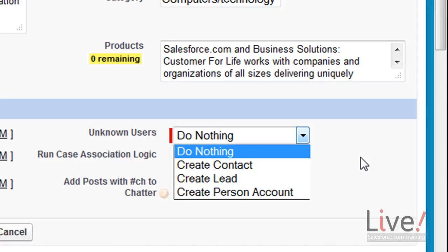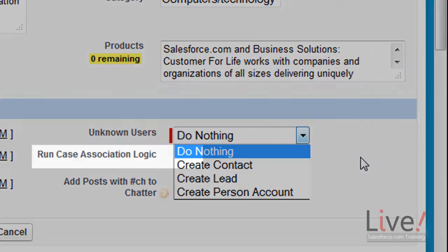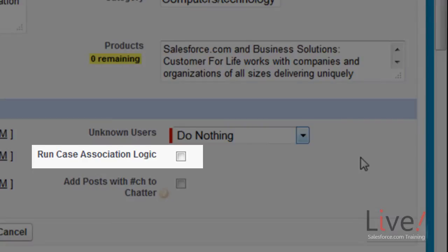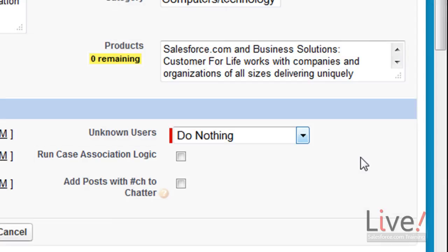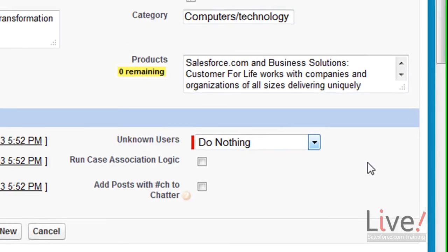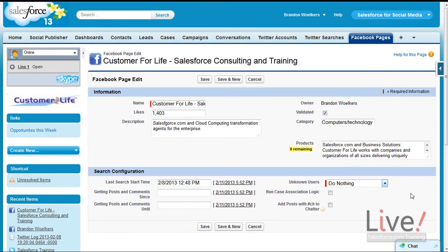You will need to decide if you use Facebook more for collecting leads, contacts, or person accounts. Additionally, you have the option to run case association logic for cases that were created from conversations. Make sure to click save when you are finished.